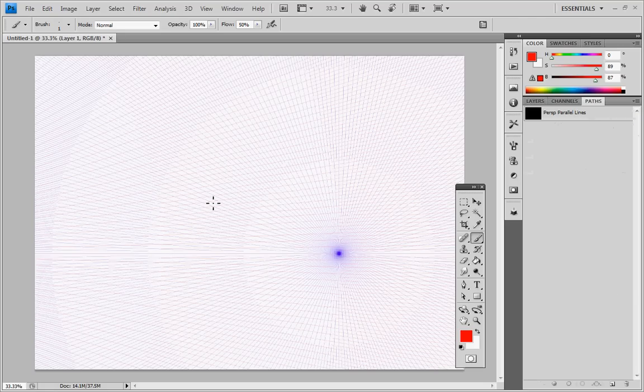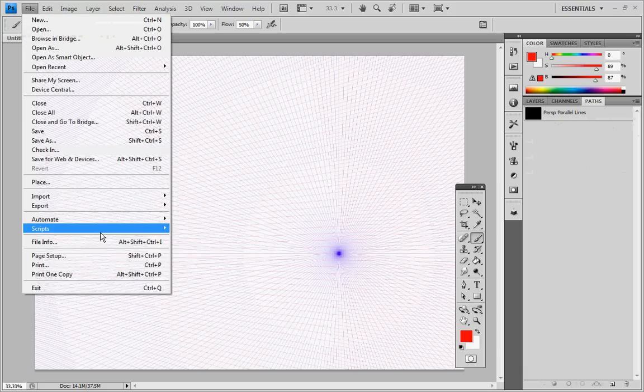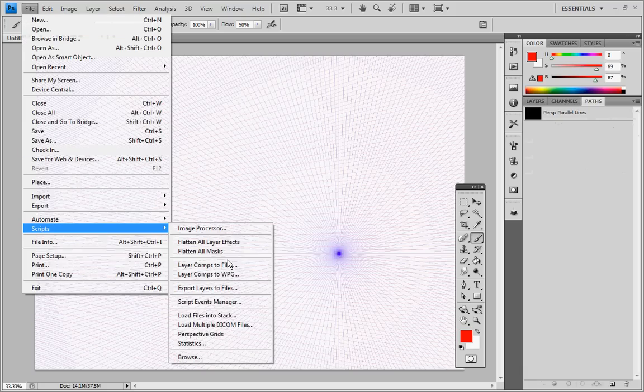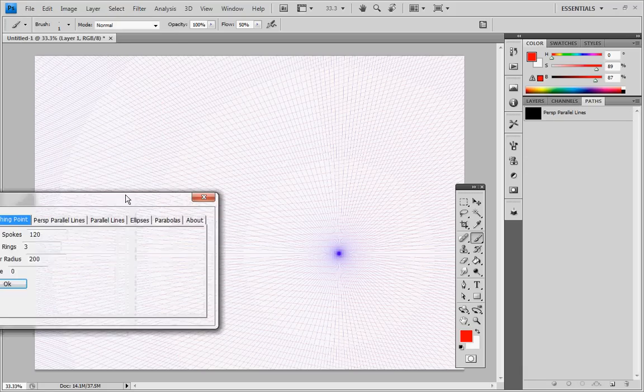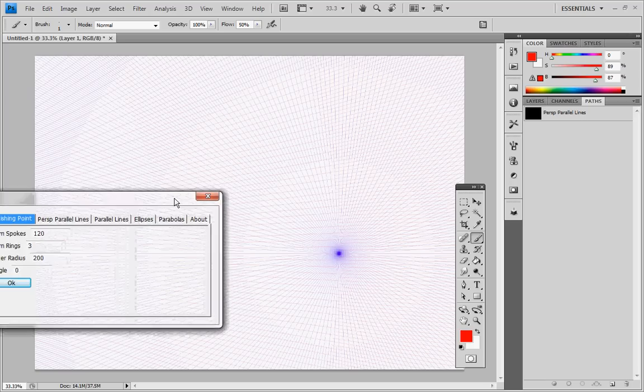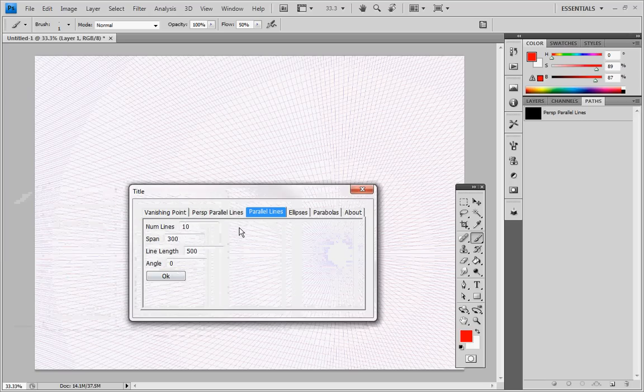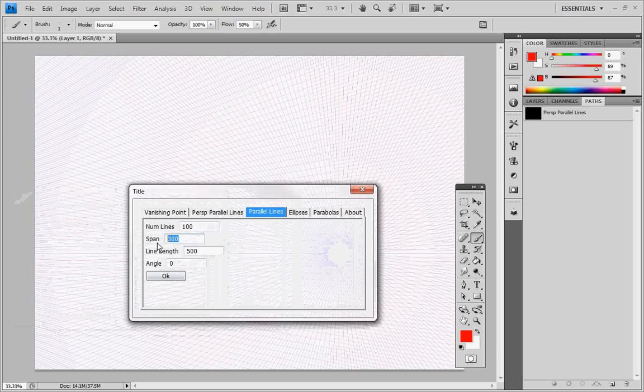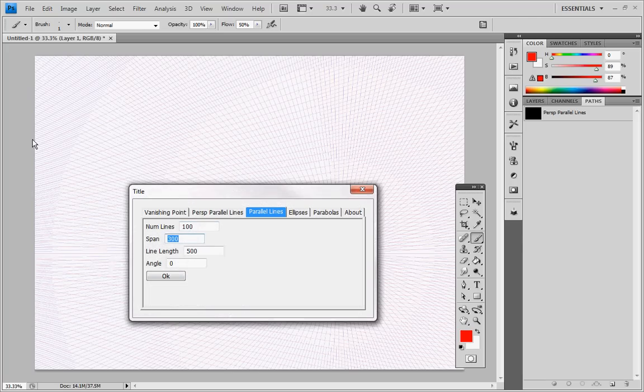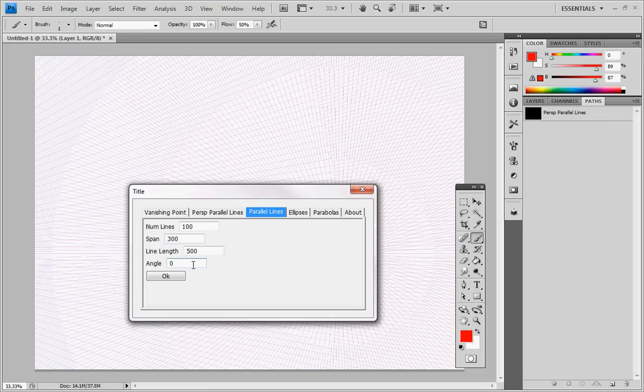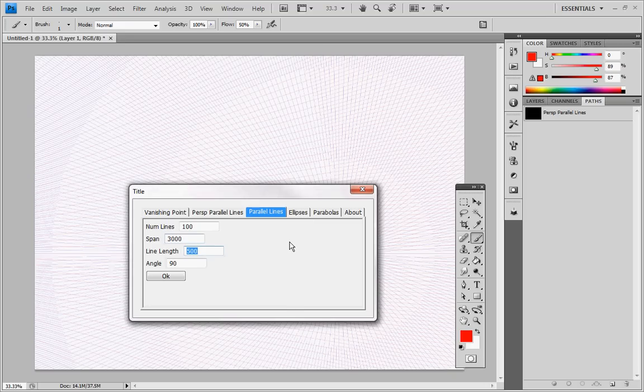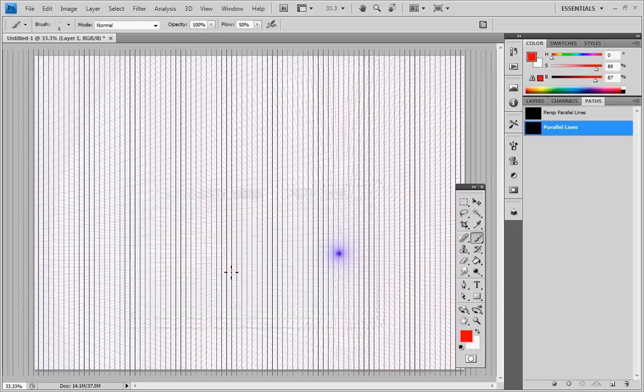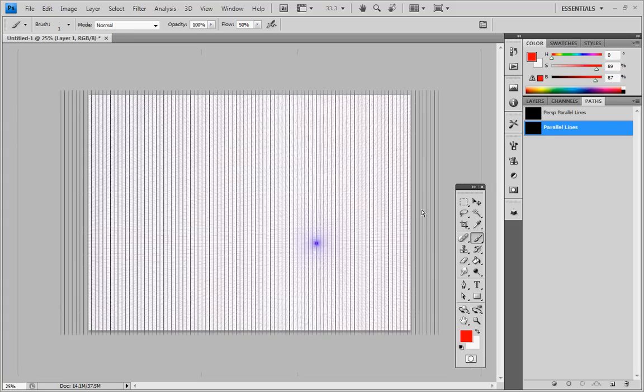So let's create another layer. Go back to paths. Go with file, scripts, perspective grids. This time we're going to create some parallel lines. Let's create 100 of them. And let's see, because we want them to go vertical rather than horizontal, let's make that angle 90. We know our document is about, it's less than 3,000 pixels across. So let's say that's 300 across. And the line length, we know what the height of it is, I think it's 1,000 something. So let's just make that 2,000 just to be safe. Click OK. And there, that created a little fence of lines that covers our document.